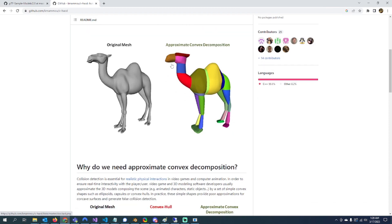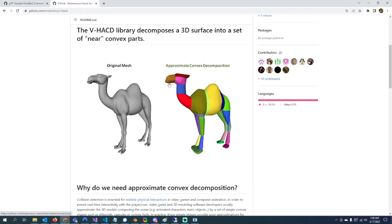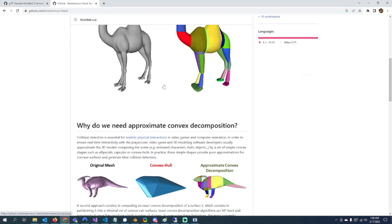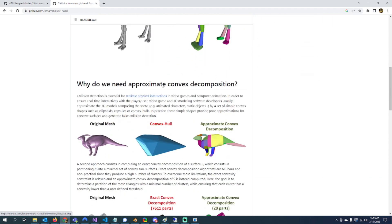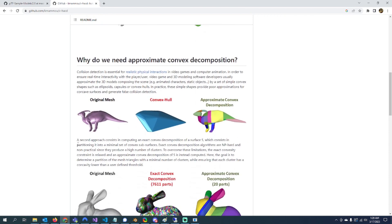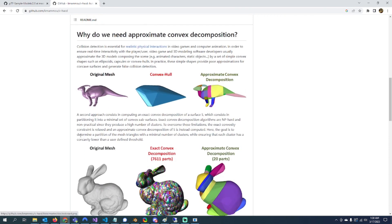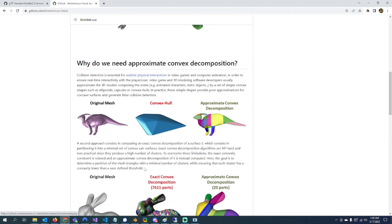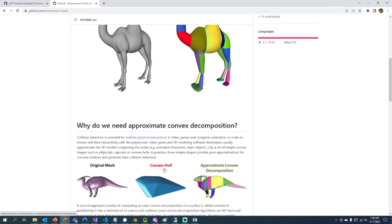Then I could use those inside of Jolt library to do collision. I have a feeling it's going to be a little bit trickier than the way I'm making it sound, but we'll see when I get to that part.